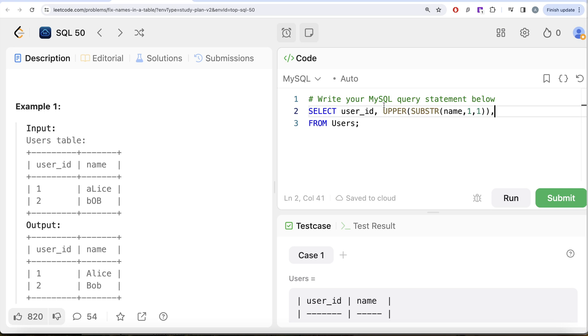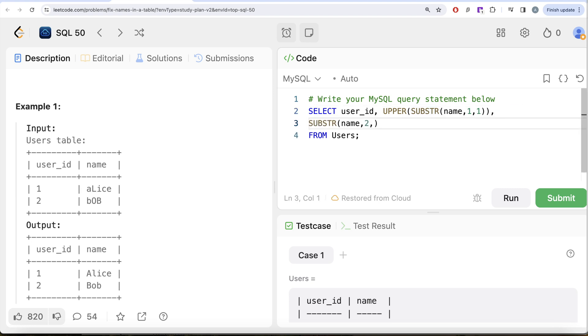So what I'm doing is substring, right? So substring name column again, start at index two and go till, right? So let me just, you know, write, bring it down here. So go till now at the end.